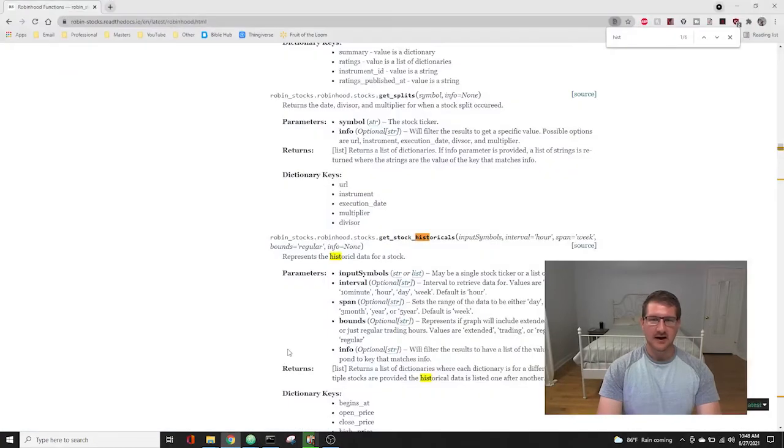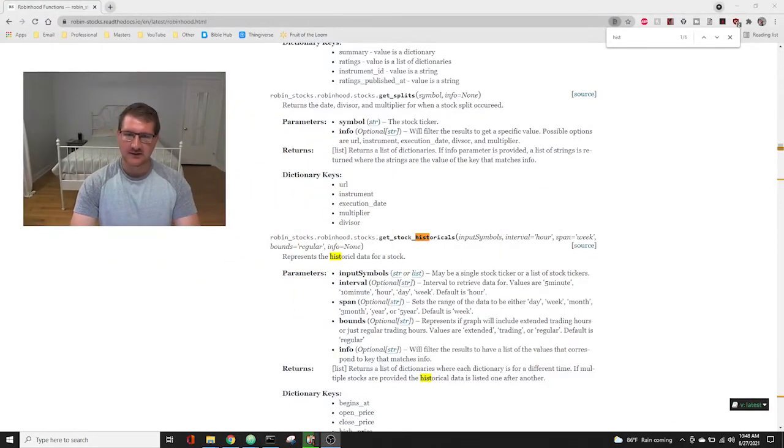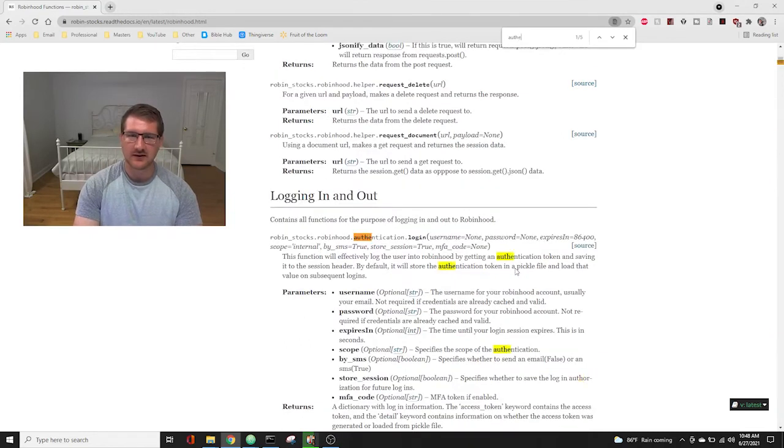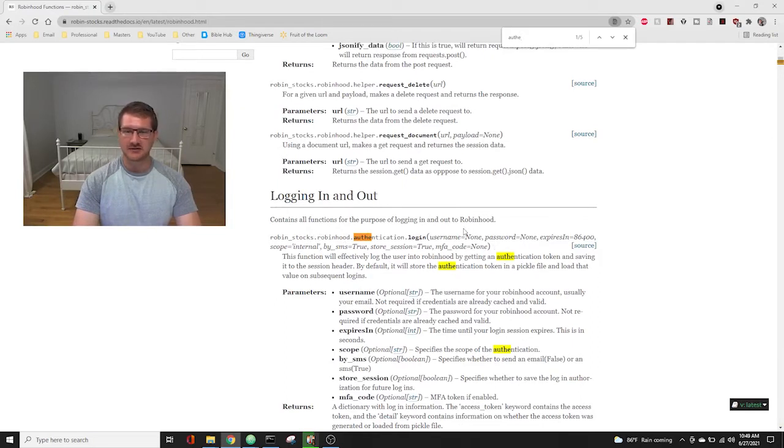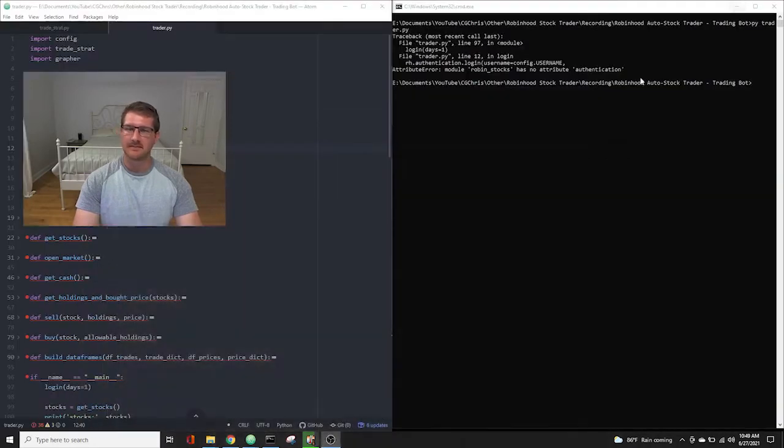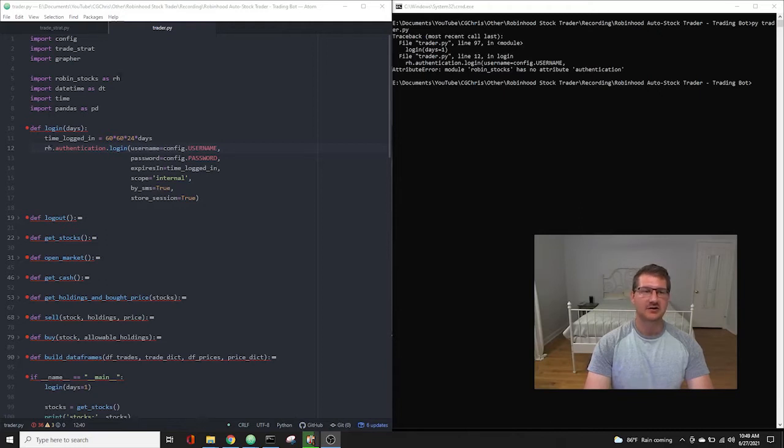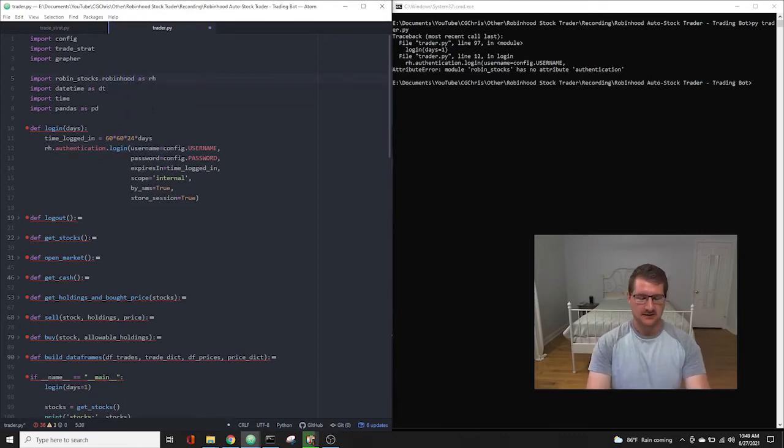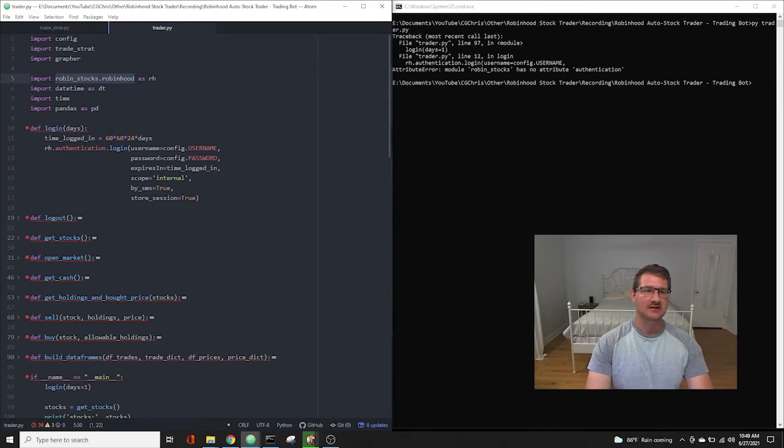So looking at the RobinStocks API, and I'll move my window right over here. If we go to authentication, here it is. We have RobinStocks, but now it's RobinStocks.Robinhood.authentication.login, and then it still takes our same attributes. So what we need to do is go over here and change import RobinStocks as rh to import RobinStocks.Robinhood as rh. And that way, every time we call rh, we're actually getting this full amount, RobinStocks.Robinhood, instead of just RobinStocks.